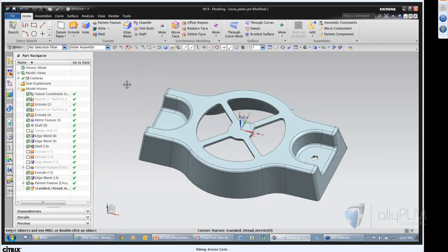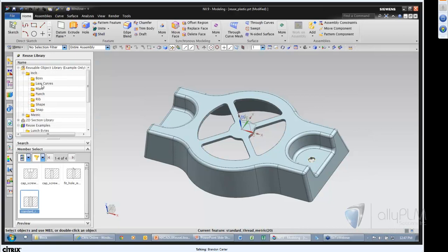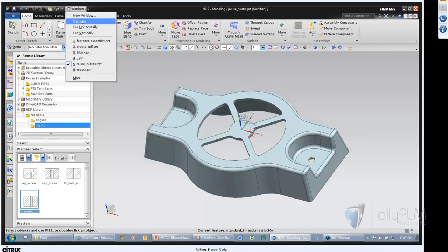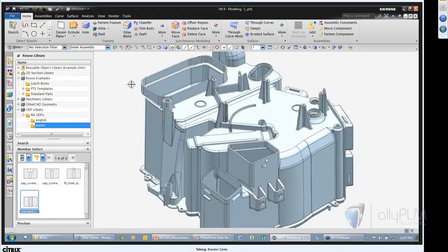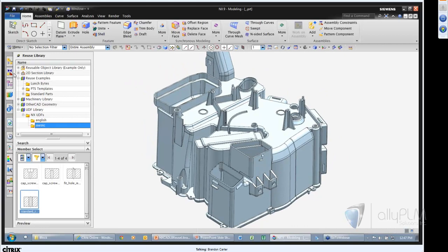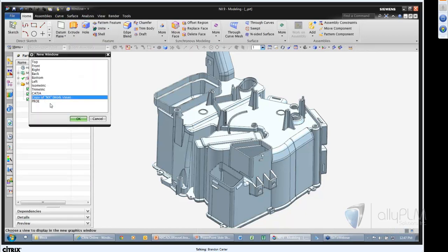I can still come back and edit that UDF to change the particular size and thread type. Moving on — as far as the Reuse Library goes we've looked at delivered items and created our own. Let's take it a step farther. Coming to this more complex part, I have some other bodies already here that came from other CAD systems. I'll open those model views in a new window.